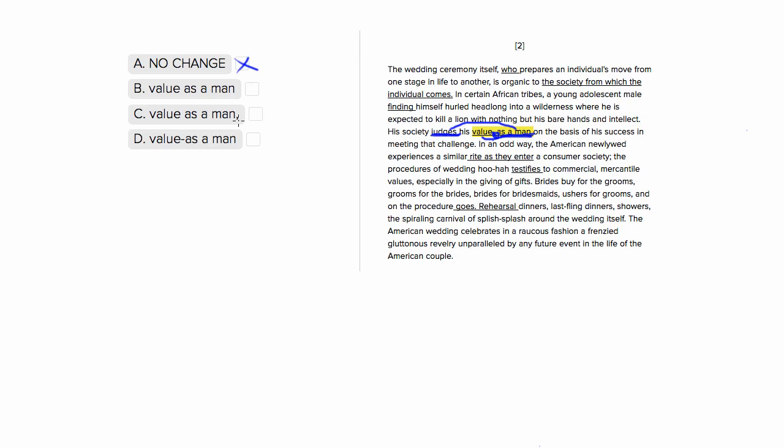Choice three is similar. It uses a comma, but on the other side. So it tells us the society judges 'his value as a man.' It's good because it keeps 'value as a man' together, but it inserts this unnecessary comma here. So we don't need a comma before 'on the basis of his success.' It's completely unnecessary. So we want to get rid of choice three.